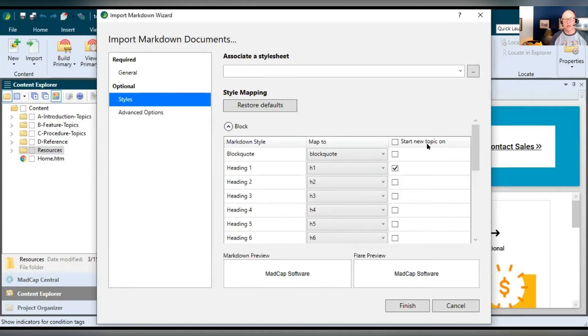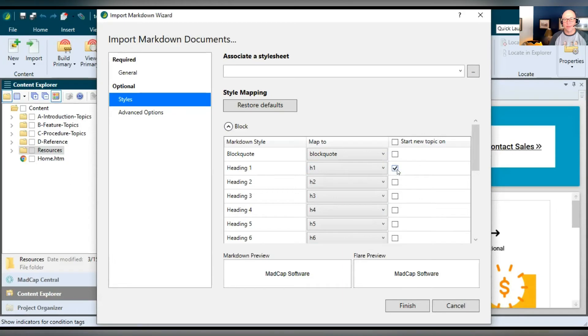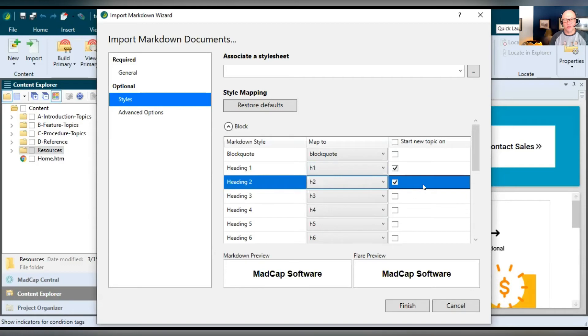And the other thing you want to pay attention to is this column on the right, start new topic on. So you got these markdown documents and it could be relatively long. Maybe you want to break that up on the import at certain places so that you have multiple topics, not just one topic that results from that. And most people will do this at the heading level. So H1, heading one is already selected. It's going to start a new topic any time it comes across an H1. Maybe you want to select H2 and do it there too. It's up to you.